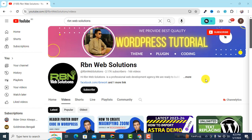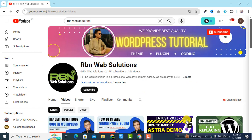I hope this tutorial will help you. I will make more useful tutorials related to WordPress in future. Please subscribe to our channel — if you subscribe, our WordPress community will grow and we will get more inspiration to create more useful tutorials.